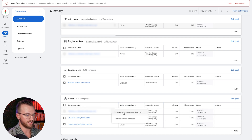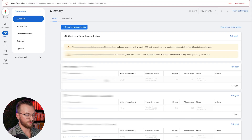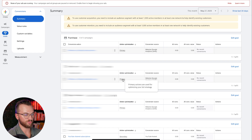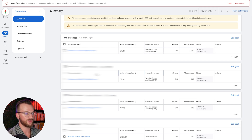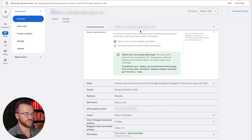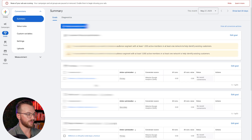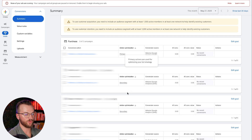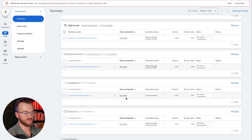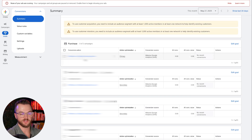For page view, we want to go ahead and recategorize this to Page View Other and save that. Right now all of these actions are primary, which means Google is going to use them to optimize our campaigns. We only want to use the purchase event as the primary event — or if you're using lead gen, the submit form or book a call event — and make all the other ones secondary, so Google only optimizes for the final event. So we're going to take add to carts, go to Edit Settings, change this to secondary, and save. We do that for all the other events as well, and now we only have purchase as the primary optimization action.